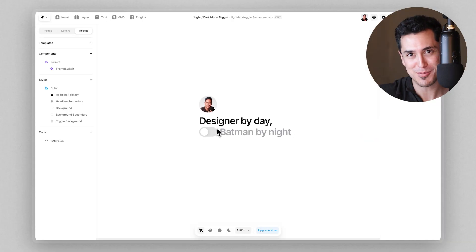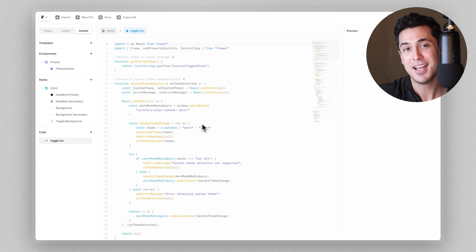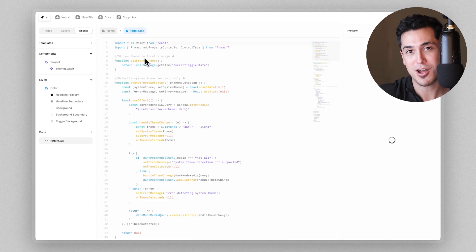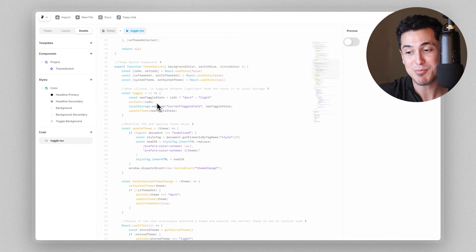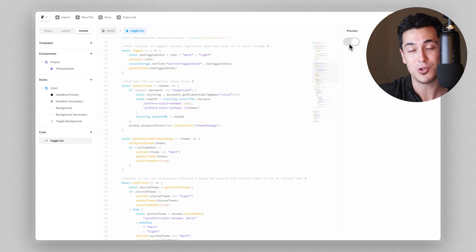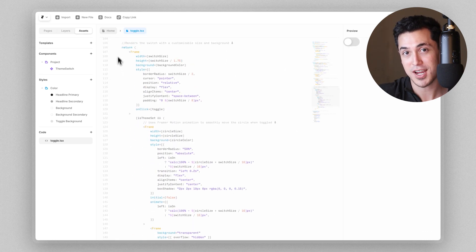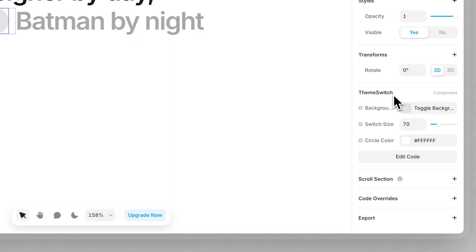Next, we're diving in to the fun part, this custom code component, aka the Batman mode toggle. Now this element works a little bit different than other usual Framer elements on your site, but don't worry. Most of you won't have to learn any code to use this toggle on your website.